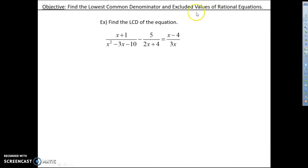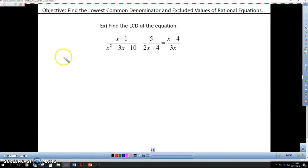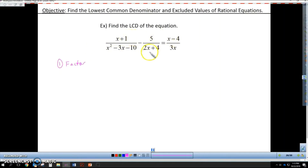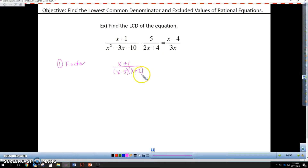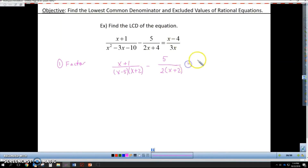Second example — here we have to go ahead and factor. A lot of these problems you only have to factor the denominator. So I'll factor and what we get is x plus 1 over — what factors of negative 10 produce negative 3? That would be x minus 5 times x plus 2. Then minus 5 over 2x plus 4, which has a GCF: I'll pull out the 2, leaving x plus 2. And we have x minus 4 over 3x.